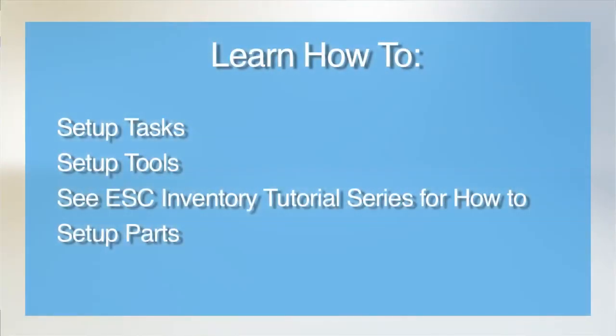During the course of the agreement videos, we reference tasks, tools, and parts. Before we can use these items, we'll have to set them up, so let's take a minute to learn how to do that.